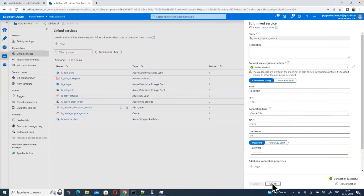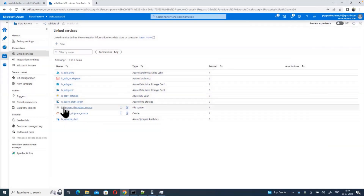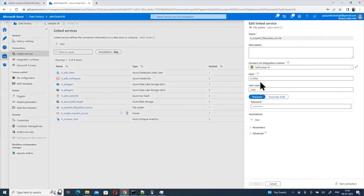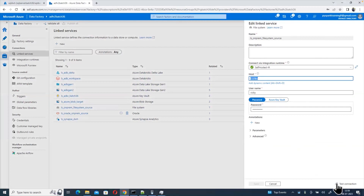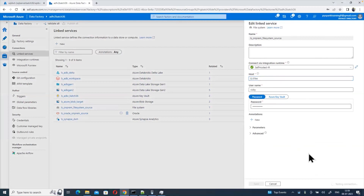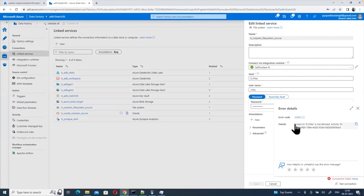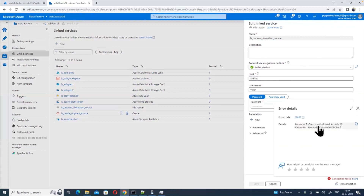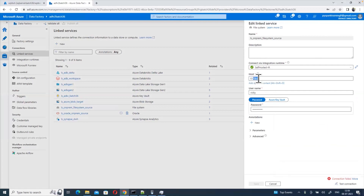But when we go to the local file system — consider this is the file system — whenever you are trying to connect on-premises file systems, the latest integration runtime is raising issues. If you click on 'More Detail' you see 'Not Allowed'. It is raising 'Not Allowed'. Sometimes we even see an IP address issue.